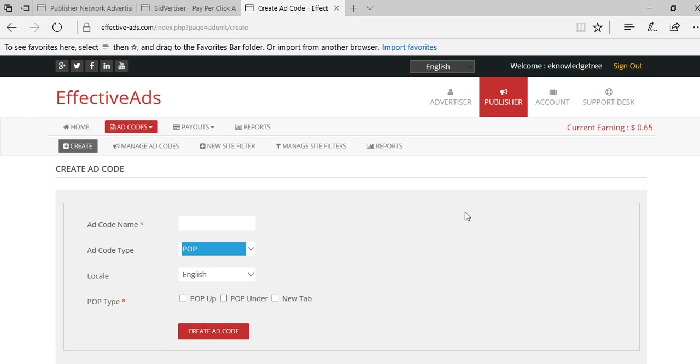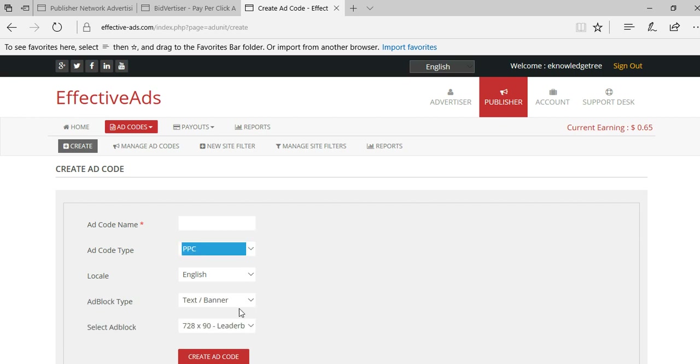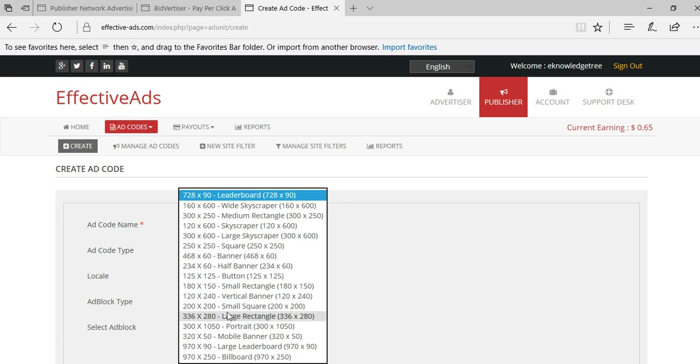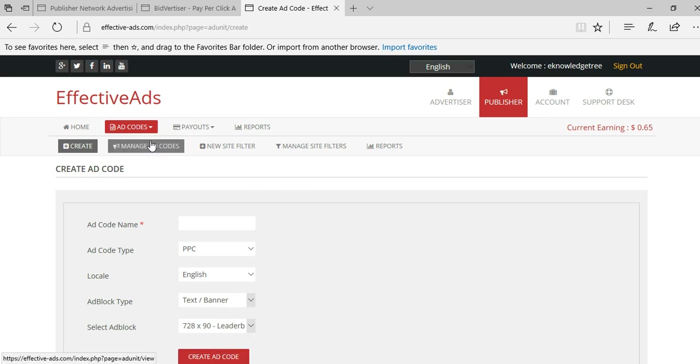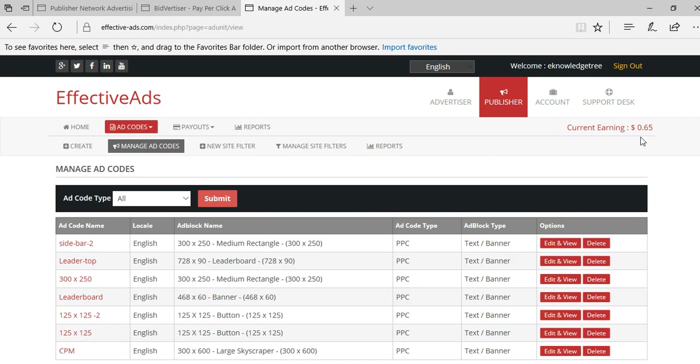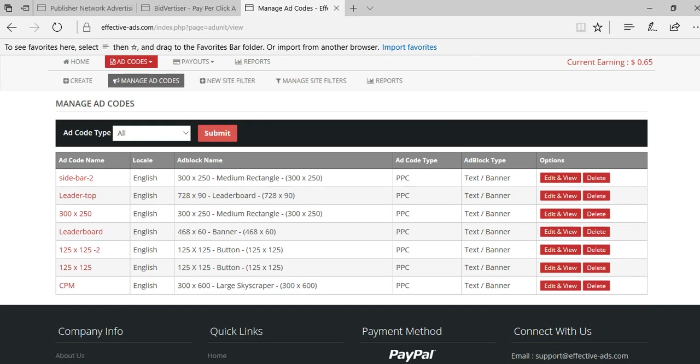If you select the PPC it will show you text ads and they offer all these panels you can place in your website. Coming to manage ad codes, as of now I created some of the PPC ads. These are all PPC ads I created and using in my website.